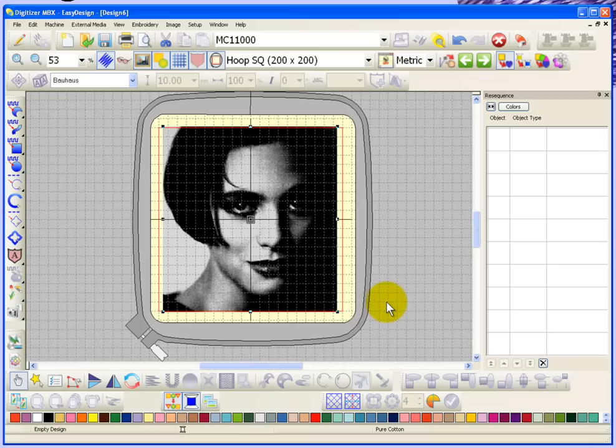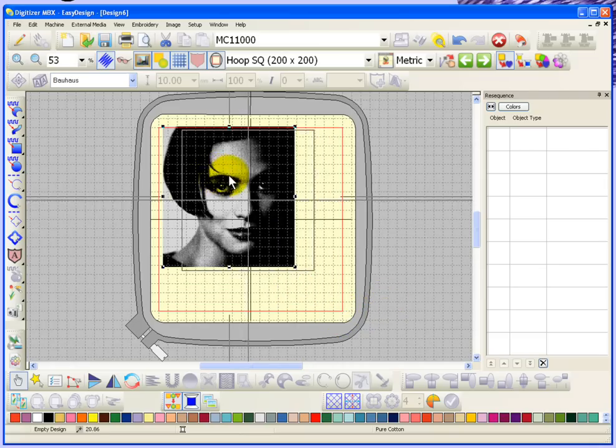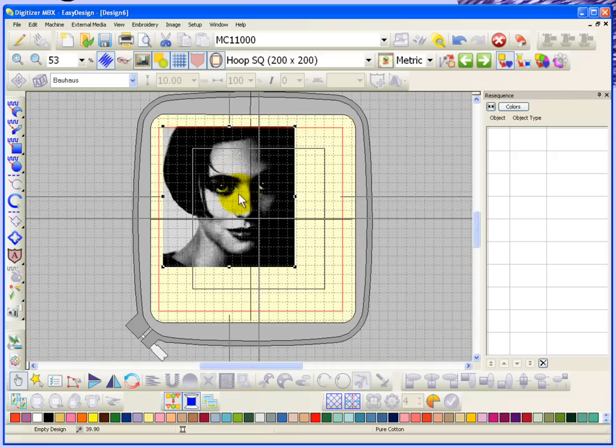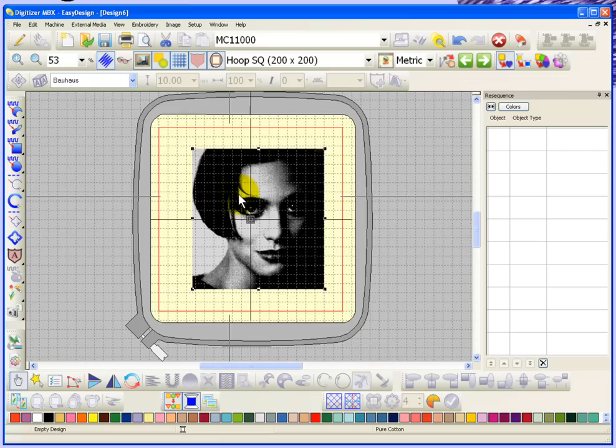Now basically this is a photograph that's been converted into black and white, which is one of the techniques that you can use when processing images for photo click. But it's certainly not required, and I will demonstrate using a color photograph that you can get the same results.